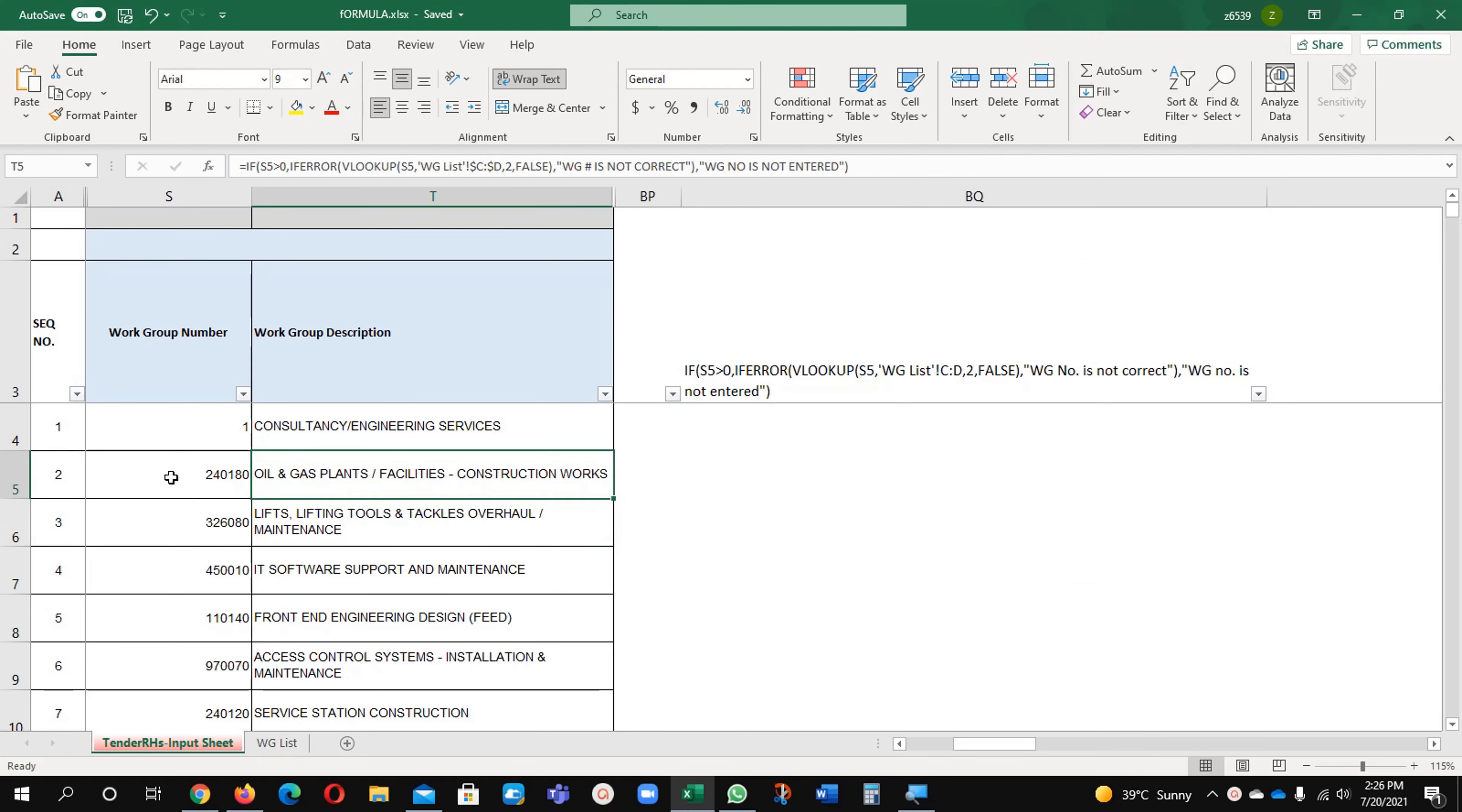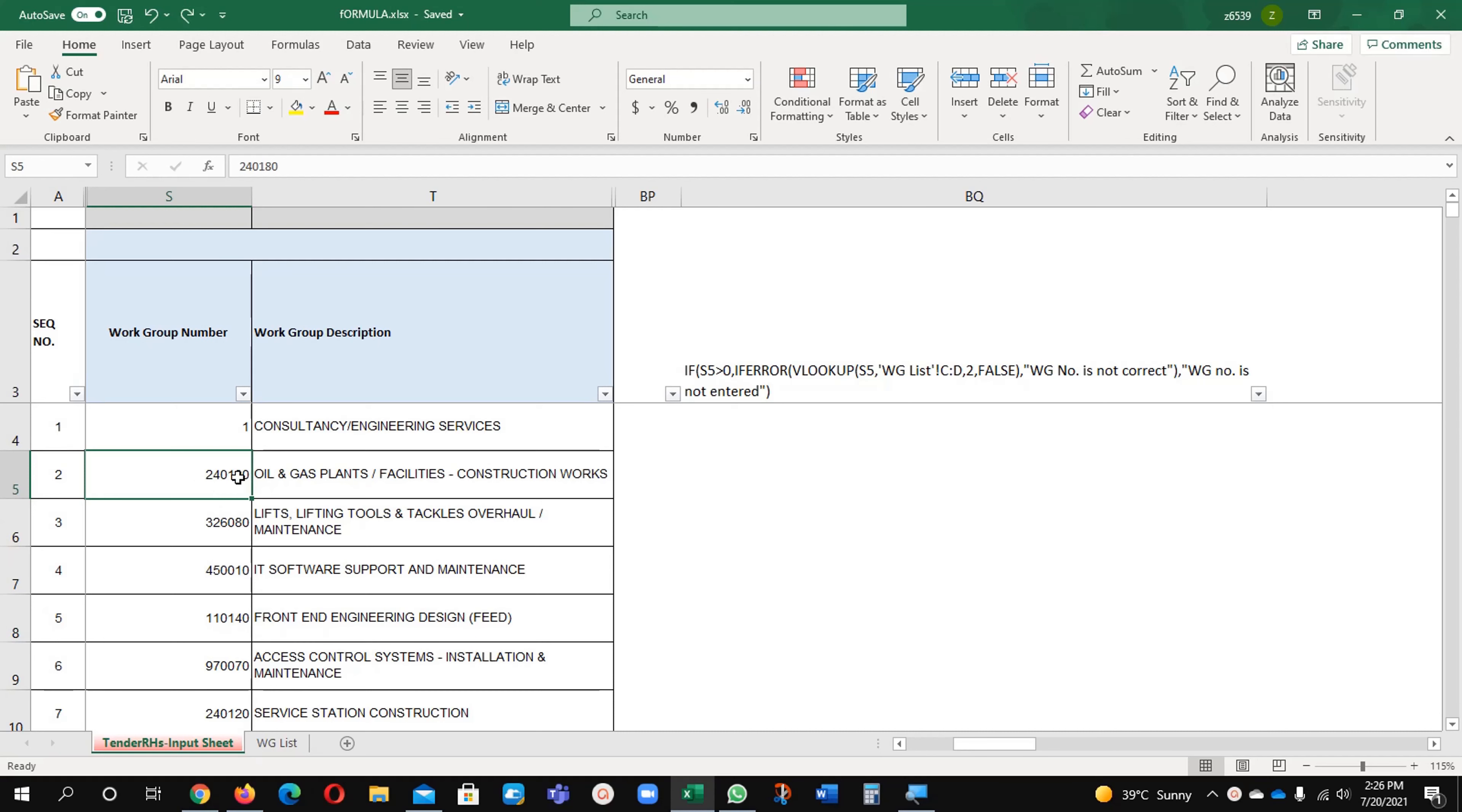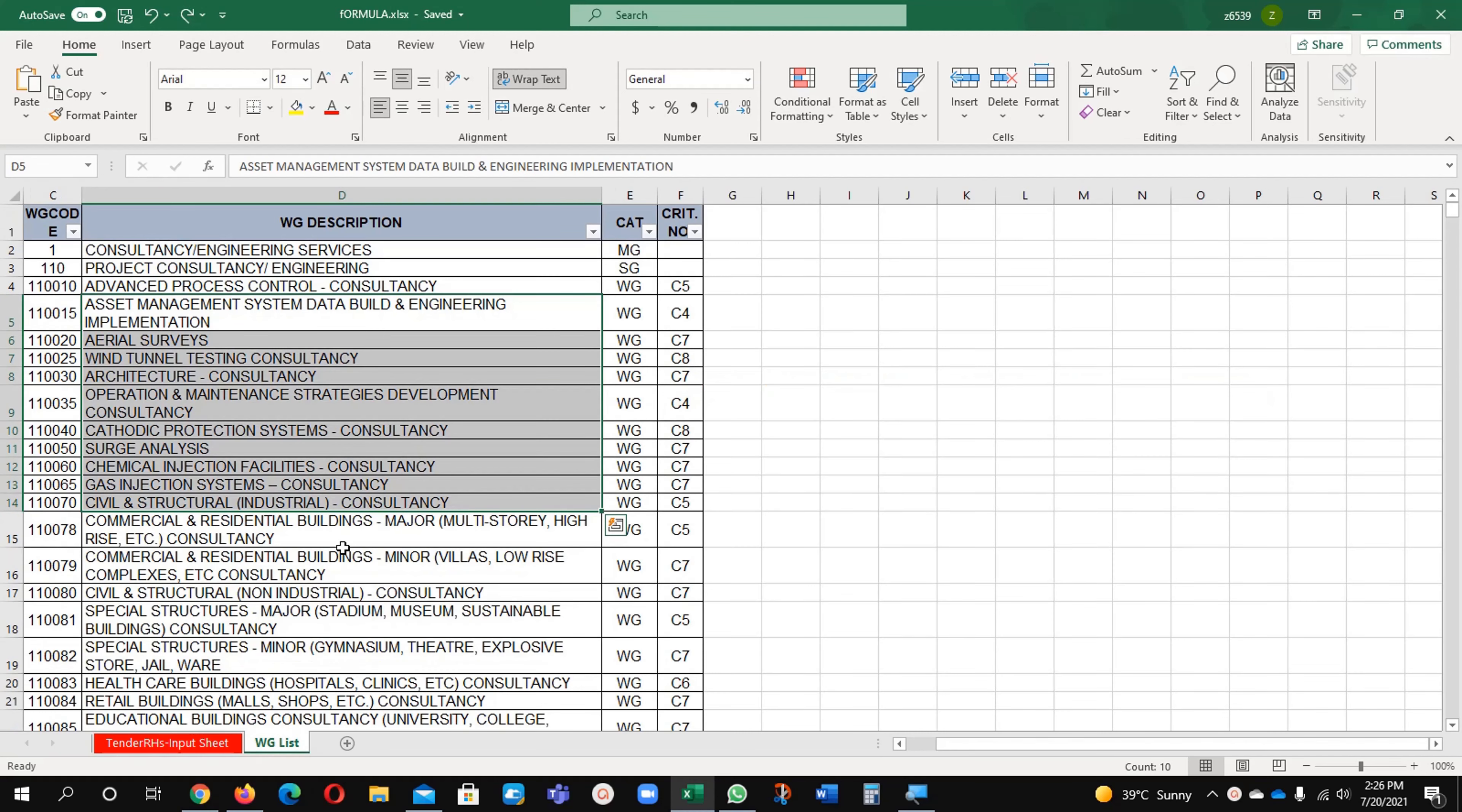How I enter? I just enter the value here. For example, this value, if I am going to remove it, it will mention here, it will write here, work group is not available, the value is not available if it is blank. If the number is there, it will capture the information from this sheet.